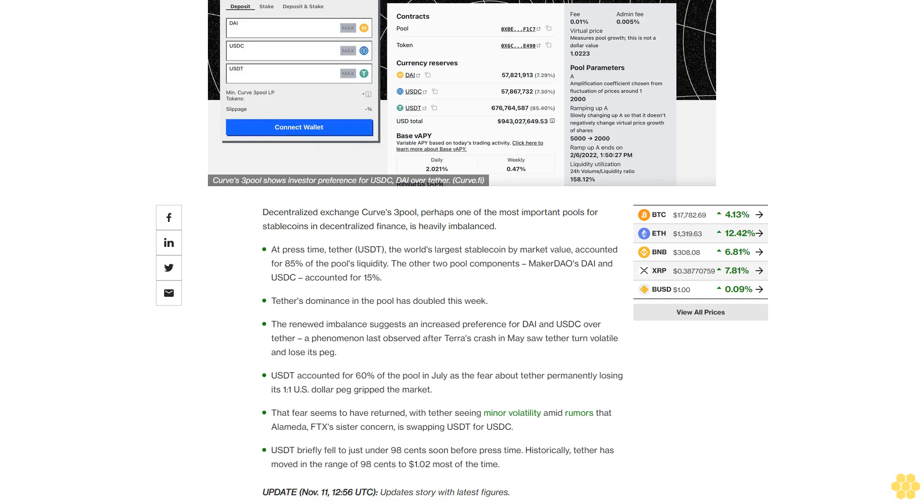USDT briefly fell to just under 98 cents soon before press time. Historically, Tether has moved in the range of 98 cents to $1.02 most of the time.